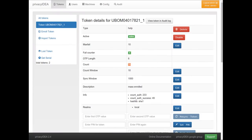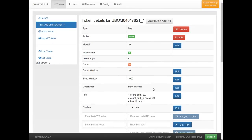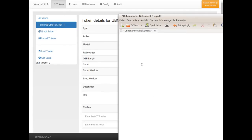First of all, here you can see my user Cornelius has assigned a YubiKey in HOTP mode. The YubiKey is plugged in and I can push the button and generate OTP values.